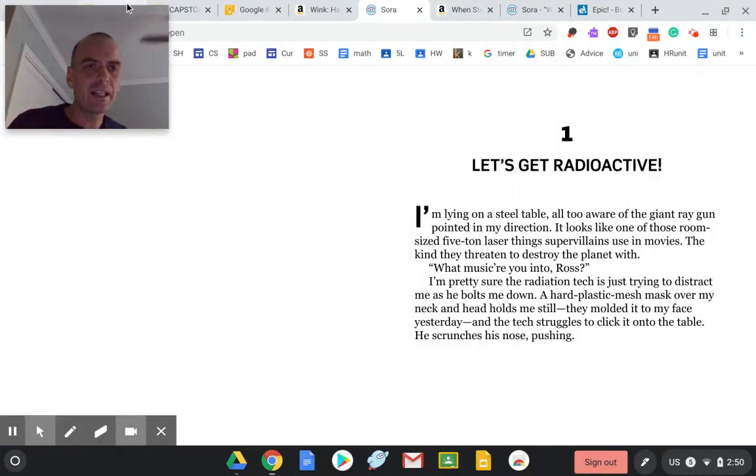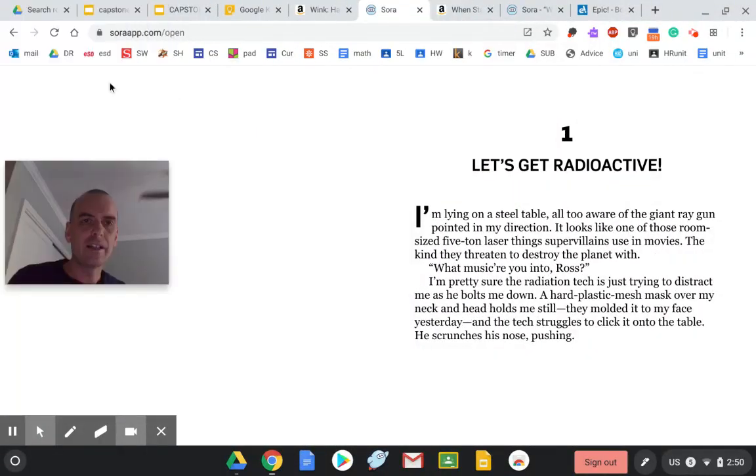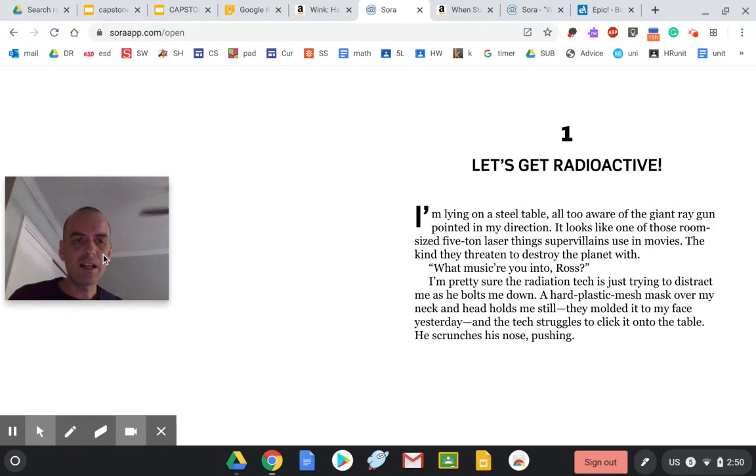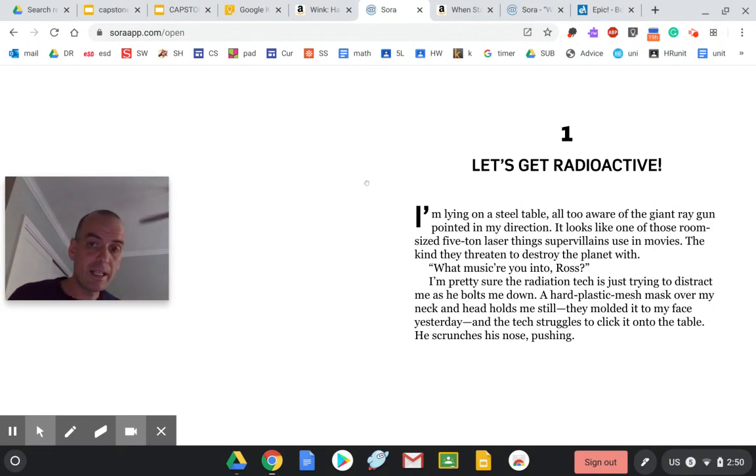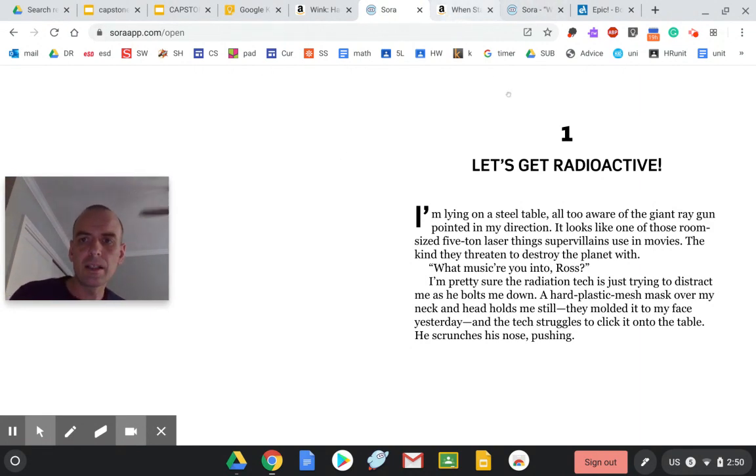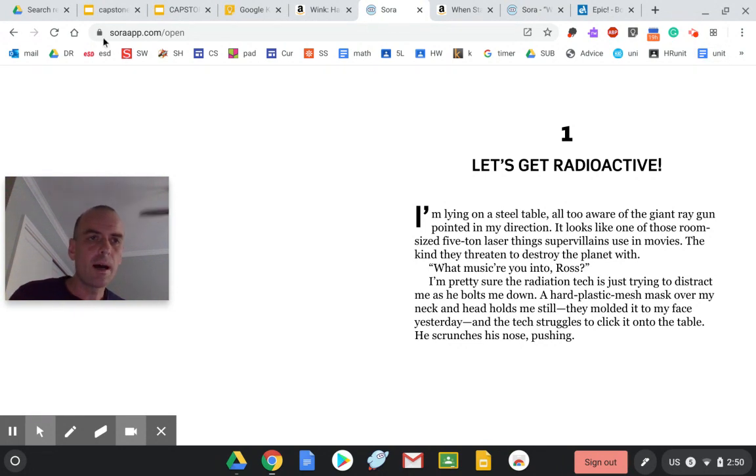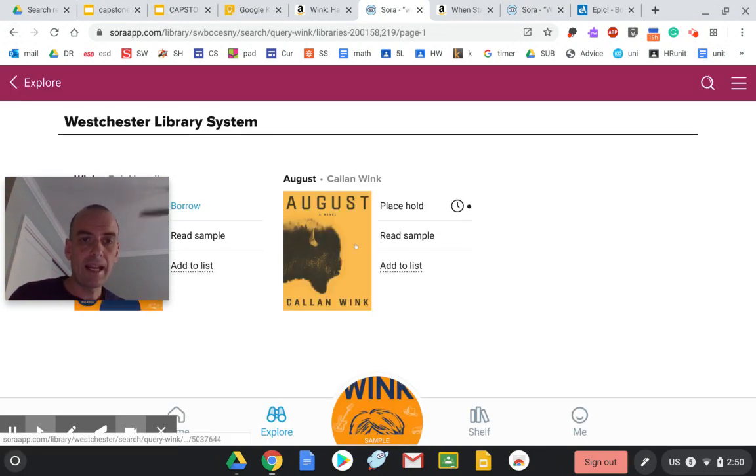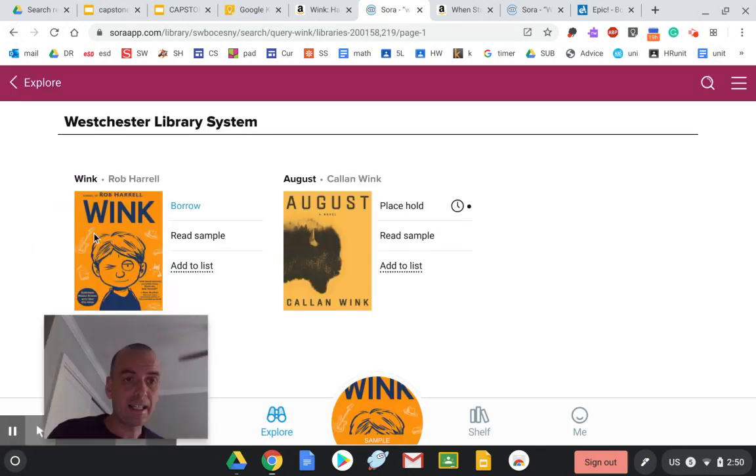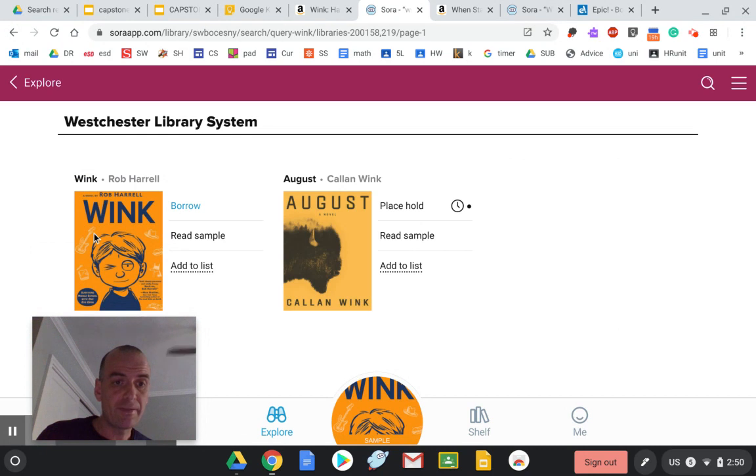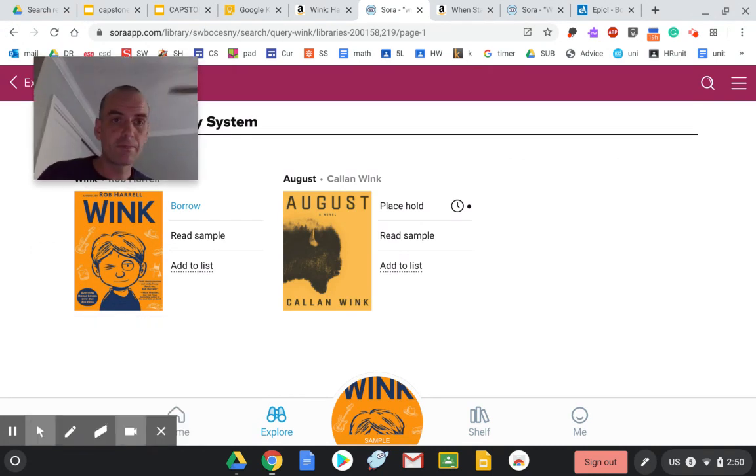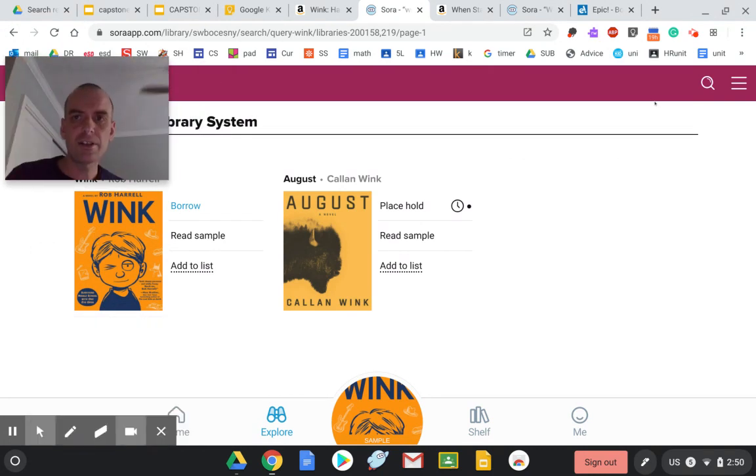And I really feel like if you are in for something funny with a bit of a serious twist, this could really be the book for you. And again, like I said, it's available. So get on Sora and get it.